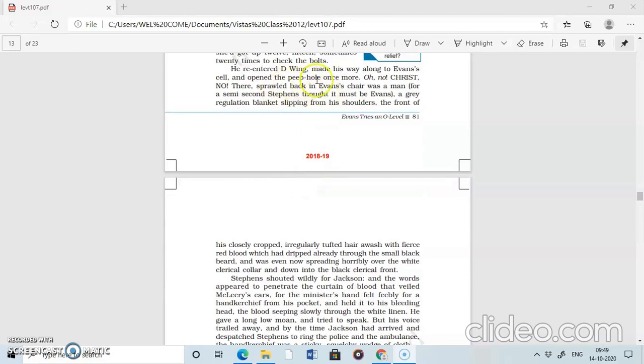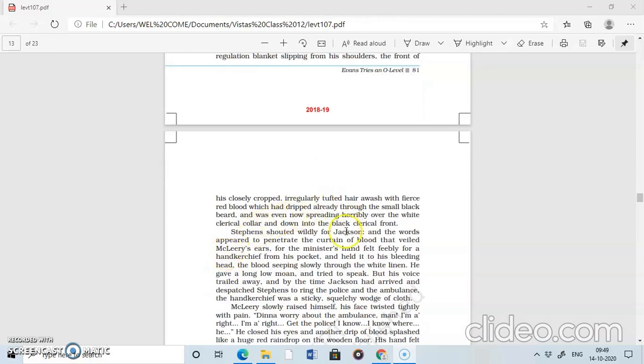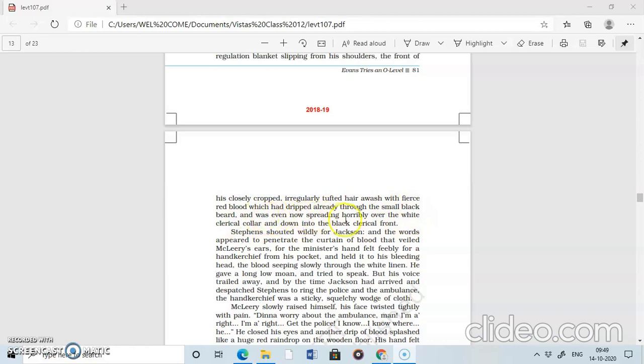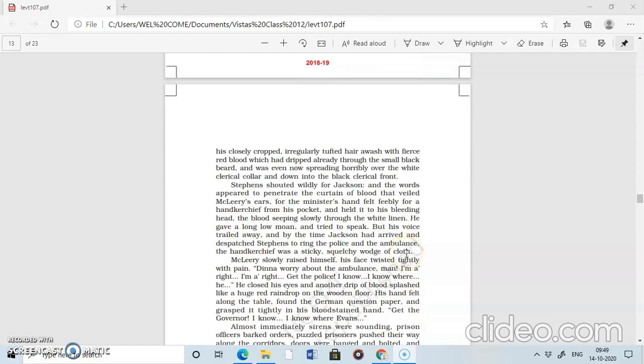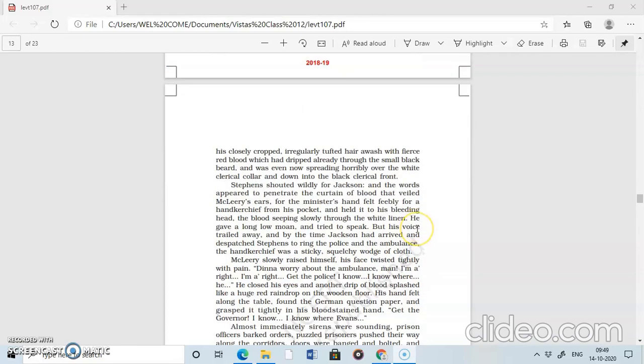He re-entered D-Wing, made his way along to Ivan's cell and opened the peephole once more. Oh, no, Christ, no. There, sprawled back in Ivan's chair, was a man for semi-second Stephens thought it must be Ivan's. A grey regulation blanket slipping from his shoulder, the front of his closely cropped, irregularly tufted hair, awash with fierce red blood, which had tripped already through the small black beard and was even now spreading horribly over the white clerical collar and down into the black clerical front. The invigilator was there and he was badly bleeding.